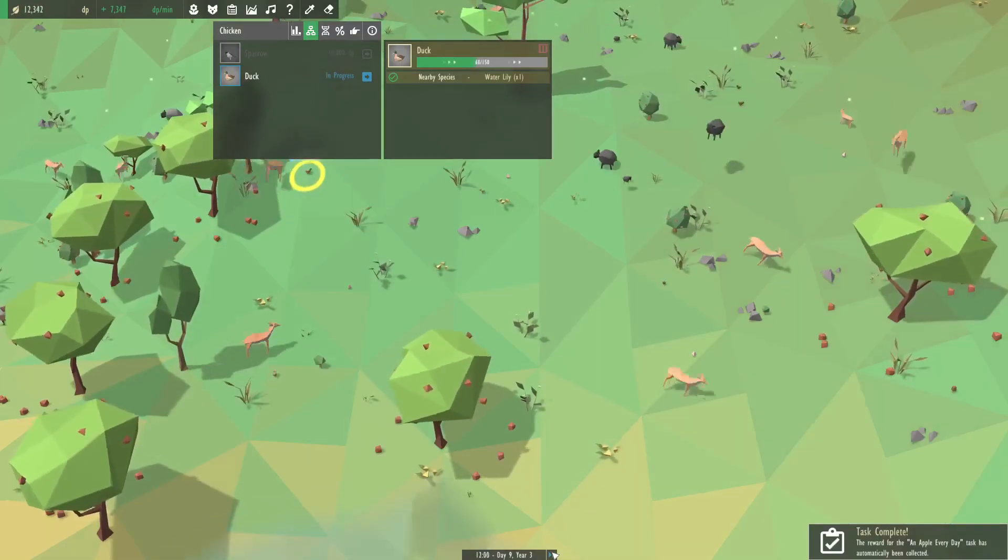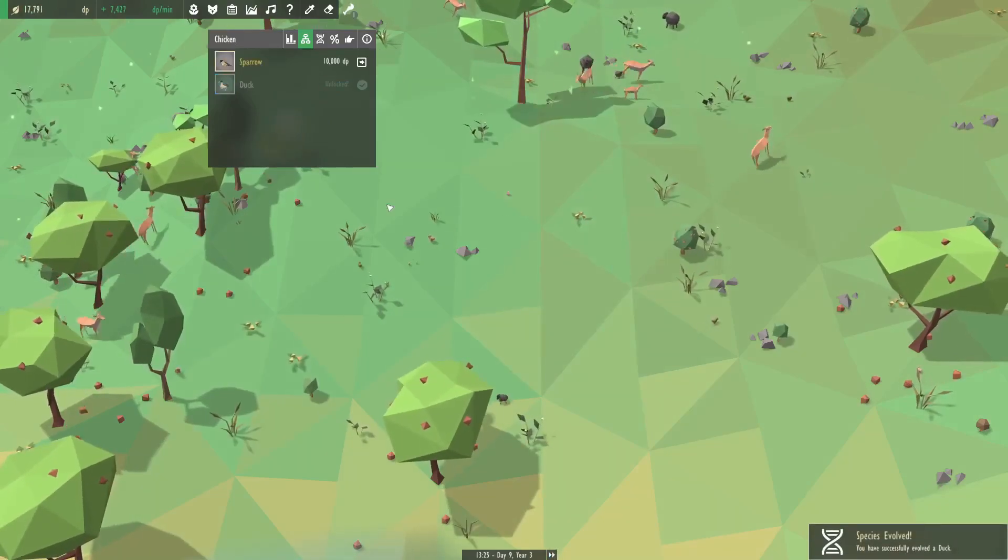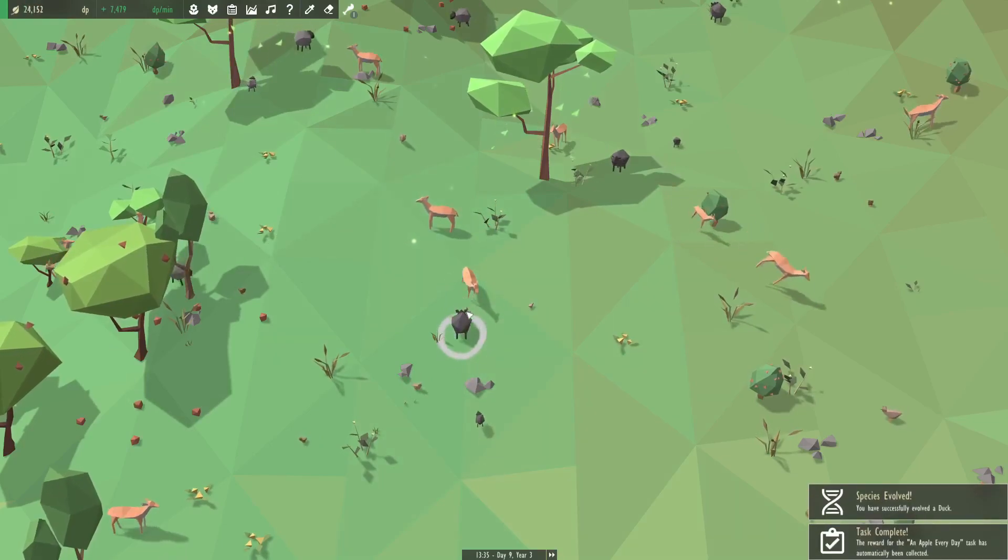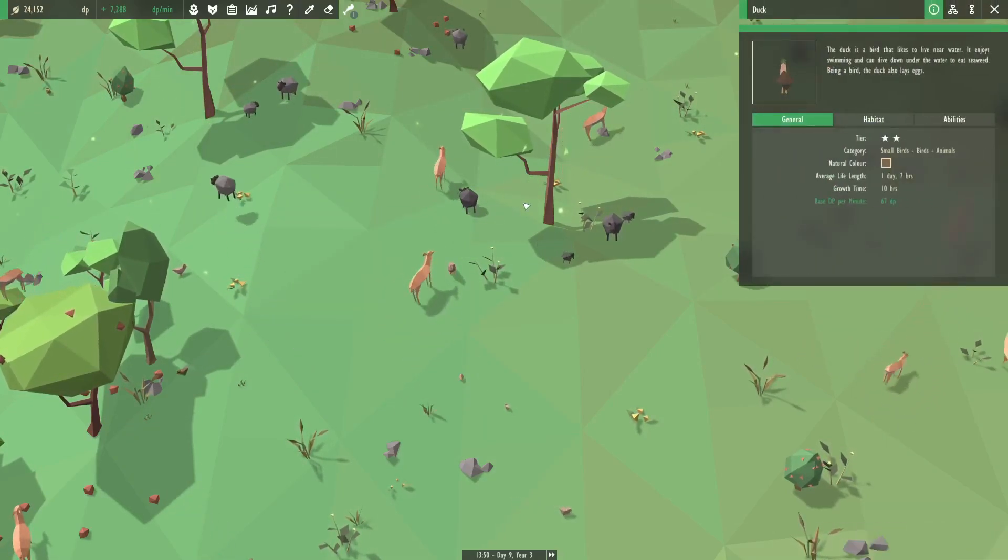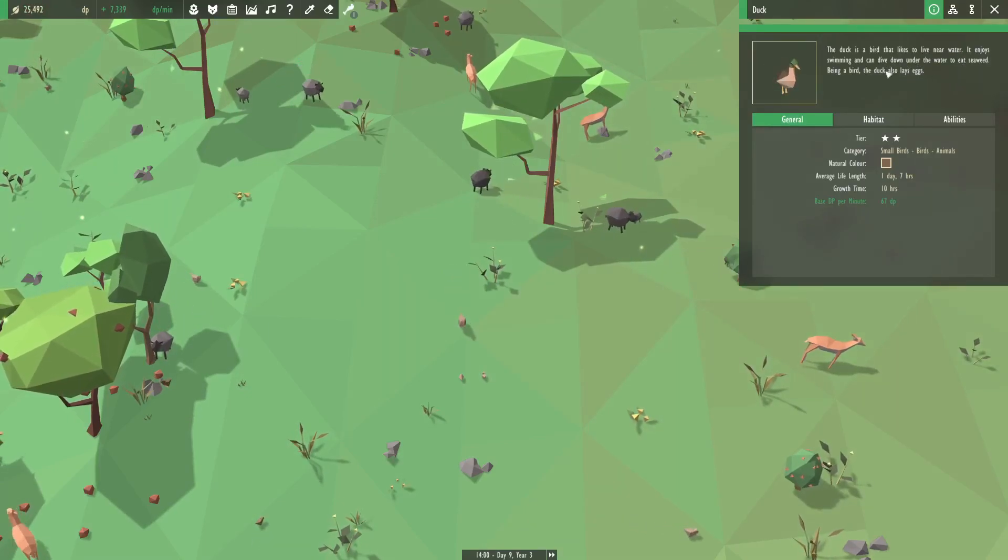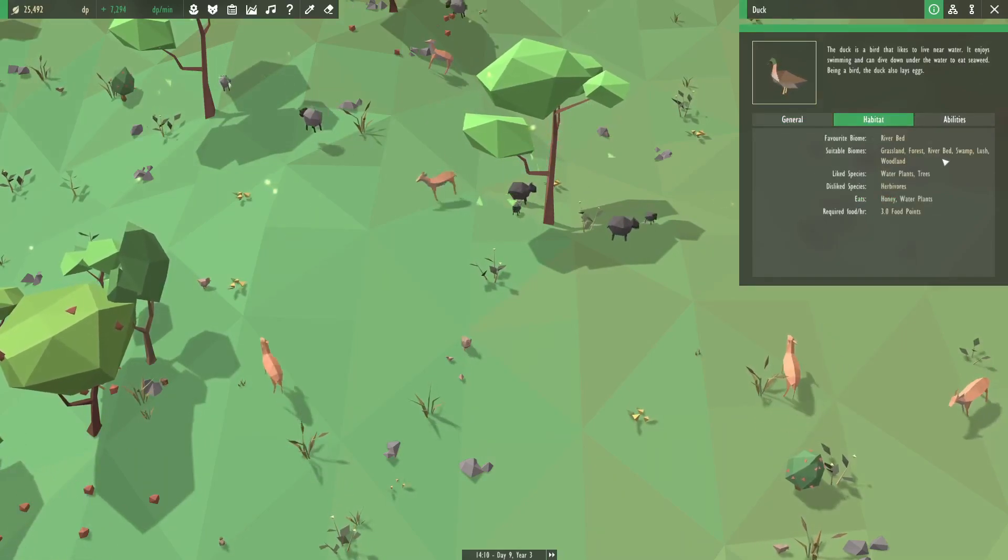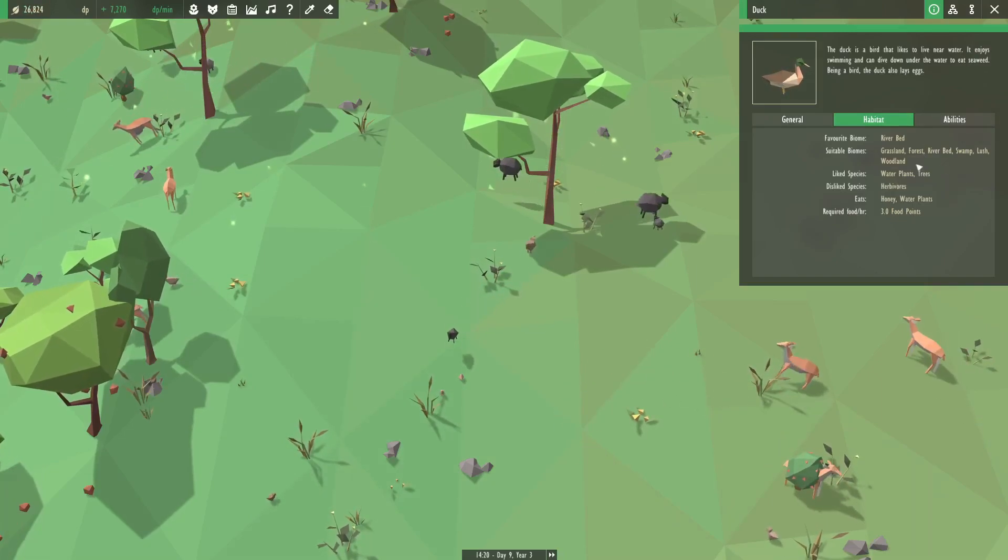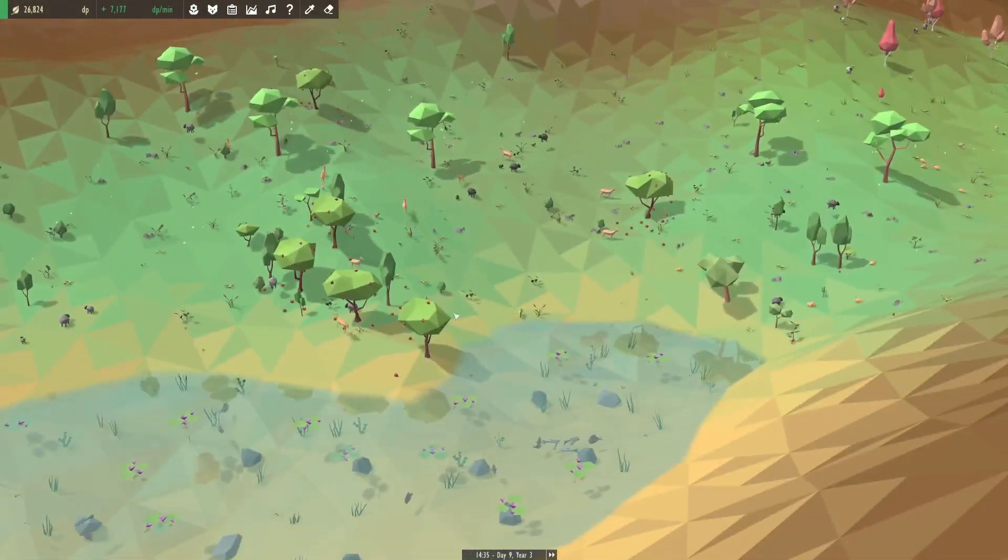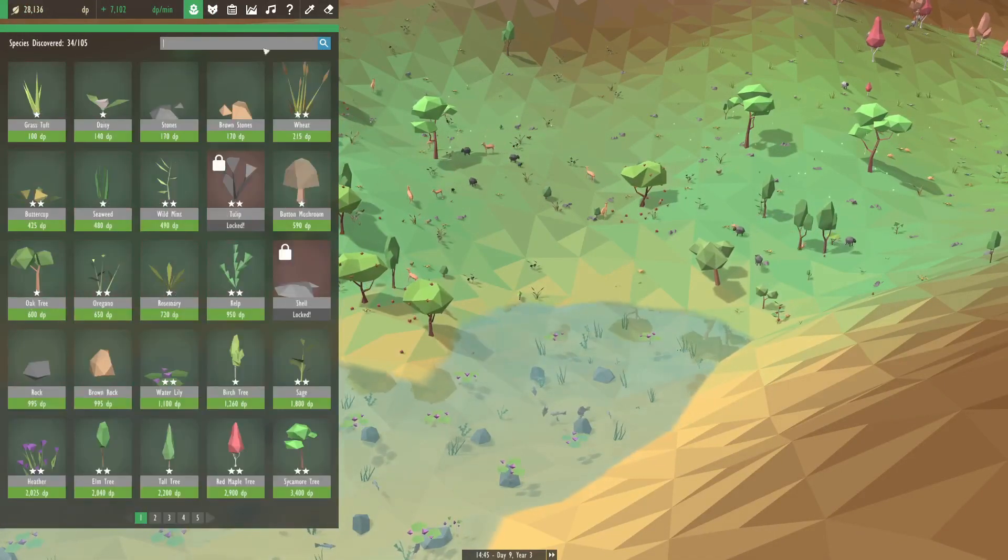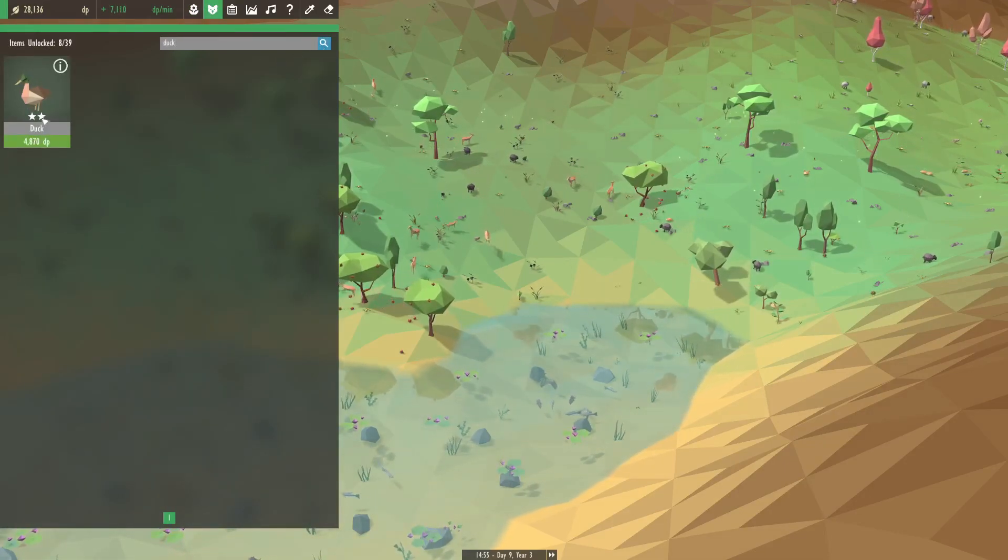Just spreading them all around. That's a lot of eggs. We can get a duck because there is water nearby. Let's - I'm just going to go for it. It's not what I was aiming for but hey. Cool. And we can already get sparrows too. So duck. Those can become peacocks. Let's look at the duck. A duck is a bird that likes to live near water. It enjoys swimming. It can dive down underwater to eat seaweed. Being a bird, the duck also lays eggs.